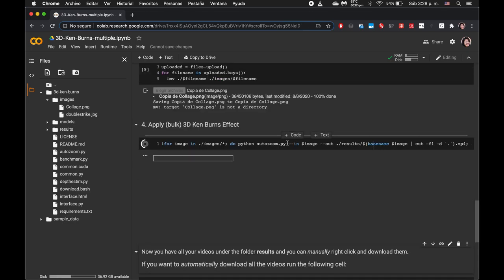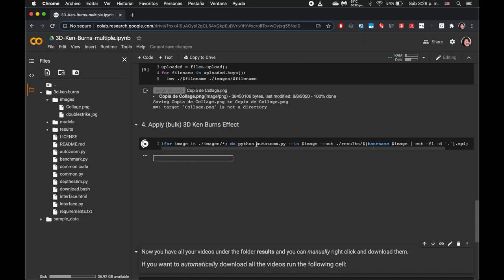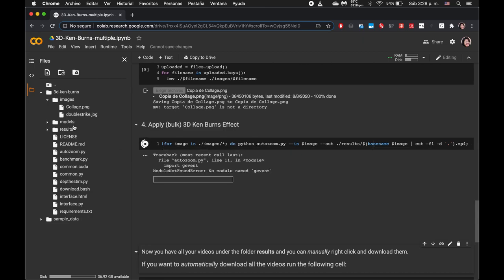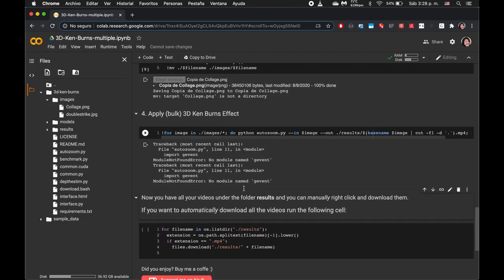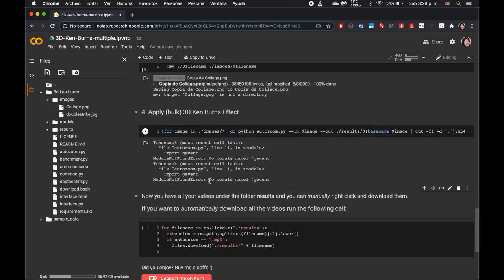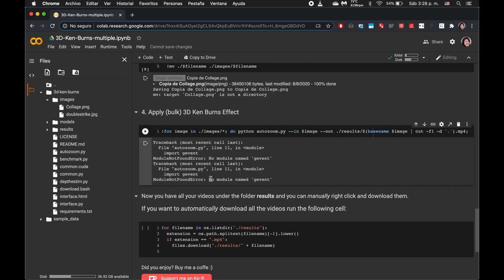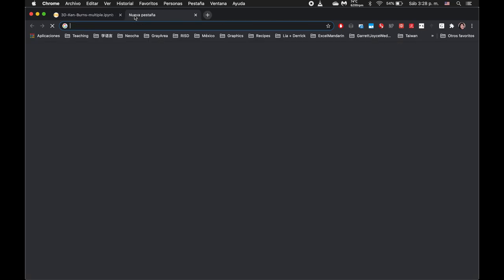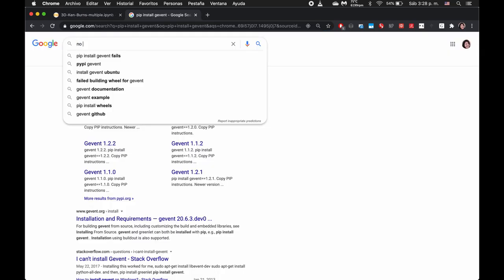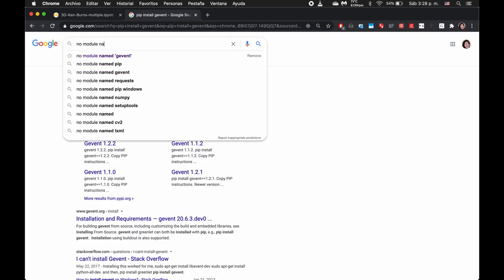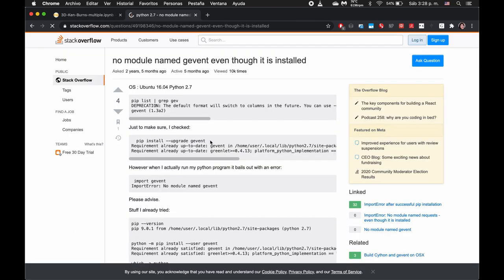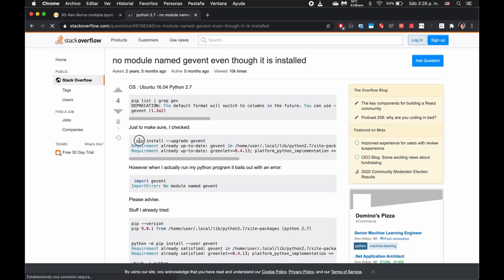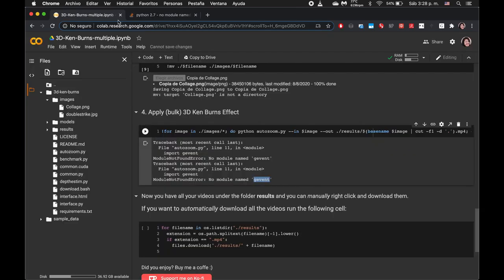This code will actually run the model, the pre-trained models, on our input image, the collage.png. It looks like this ran into this error message saying that there is no module named gevent. This is probably an oversight within the Colab notebook itself.